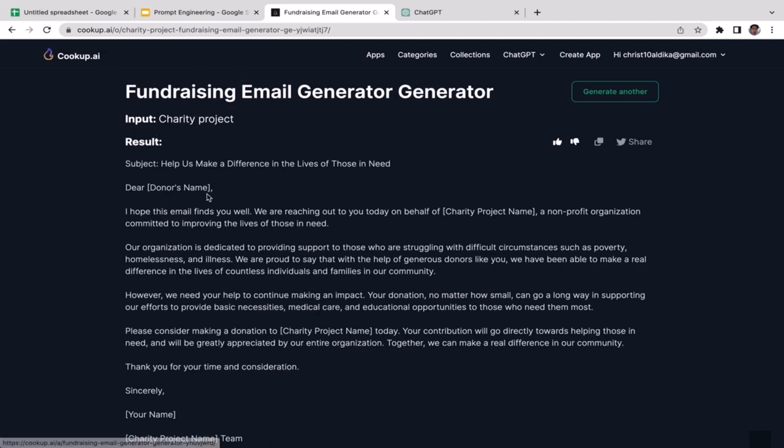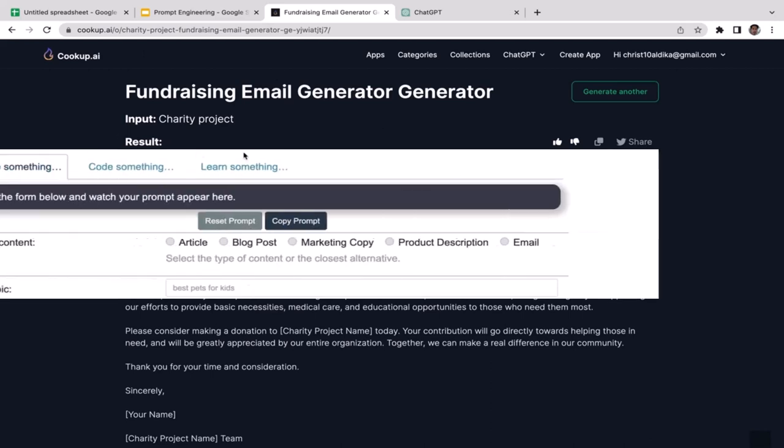That's how you utilize CookUp.ai. That's all you need to know — I'll see you in the next video where we'll learn another prompt generator tool.